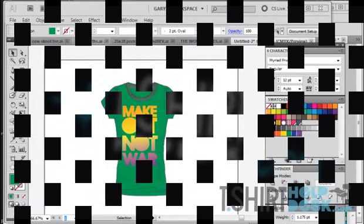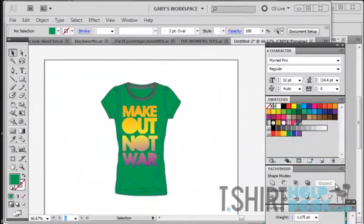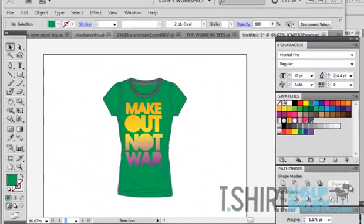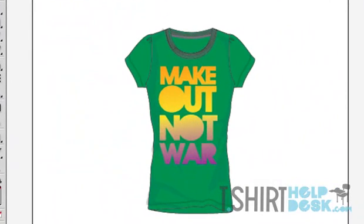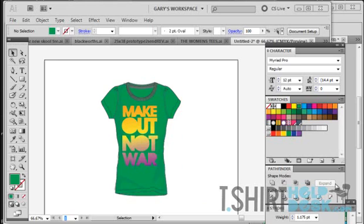Hey folks, welcome back to another exciting episode of T-shirt Helpdesk.com. Today I want to talk about distressing graphics, and it's really simple. I'm going to show you a way that you can make a distressed graphic.